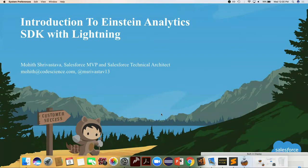Just to introduce myself, my name is Mohit Srivastava. I'm a Salesforce MVP and a Salesforce technical architect at CodeScience. At CodeScience, we help customers to build ISV AppExchange applications. You can visit our website at codescience.com, or you can reach me at mohit.codescience.com, or tweet me at mshivastava30.